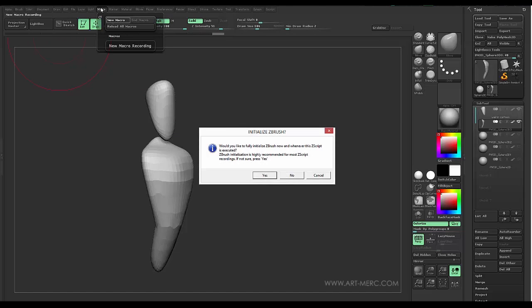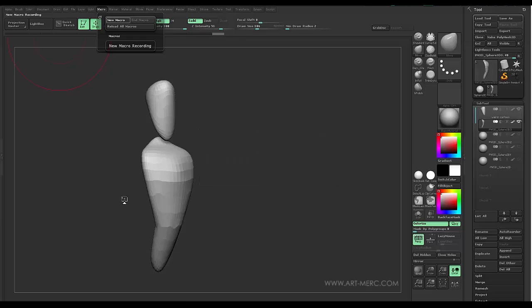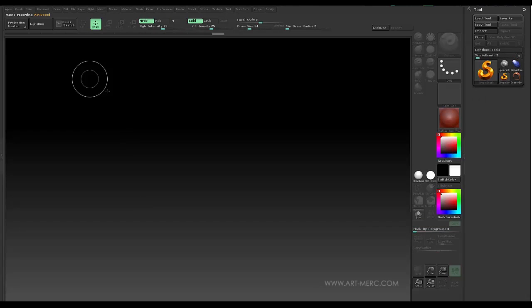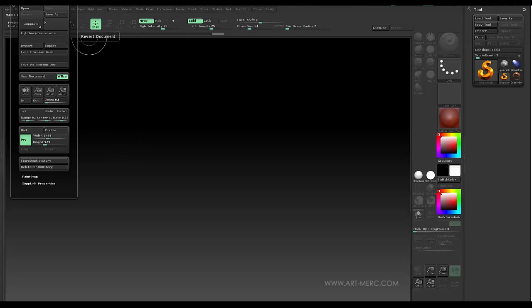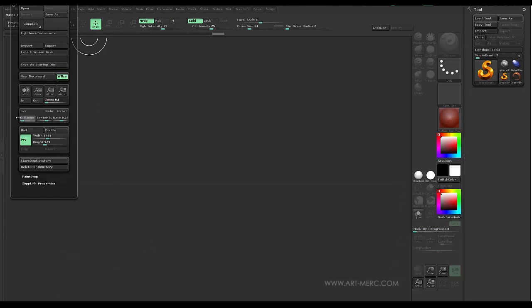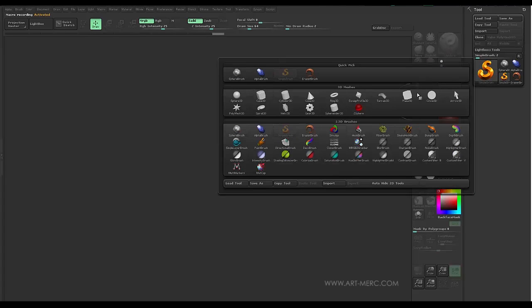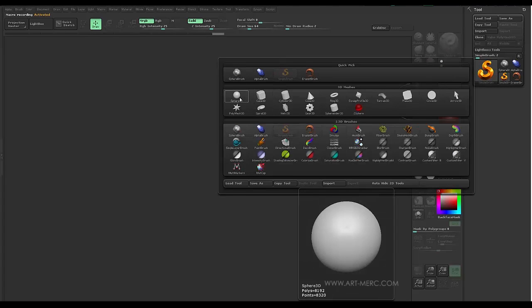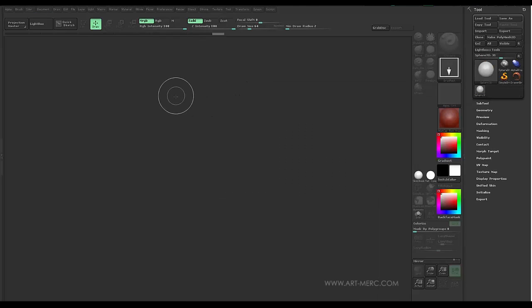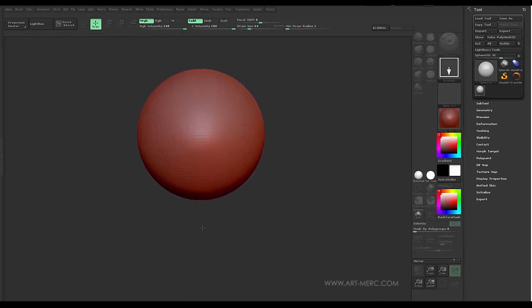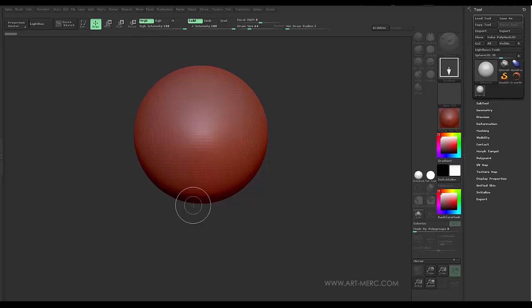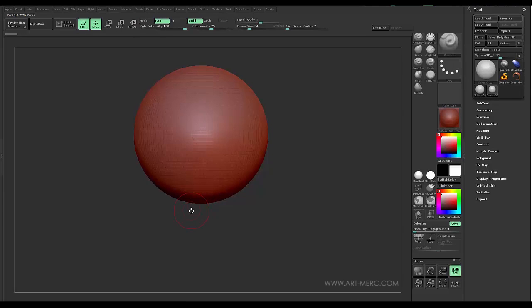So what I'll do is I'll come up here and go to Macro and click New Macro. And then ZBrush is going to ask if we want to initialize a program. So if we hit yes, it's going to give us a brand new document. And we have to go through and do your basic setup if you like to change the background and things like that. But right now it is in record mode. So it's going to record every action that I do on the screen.